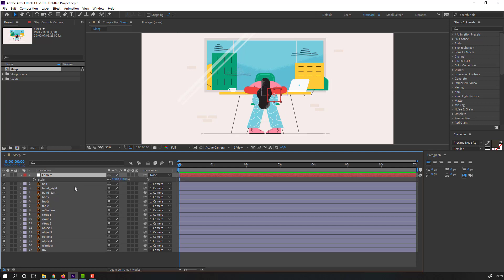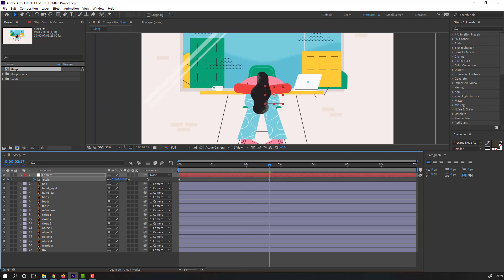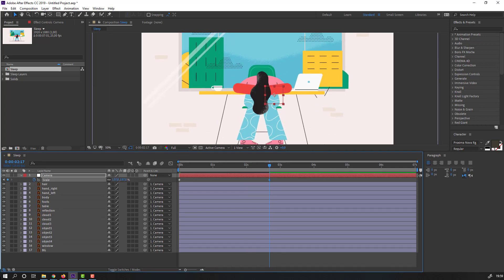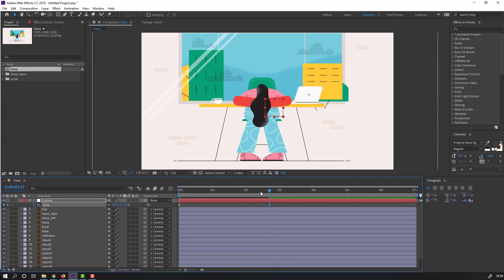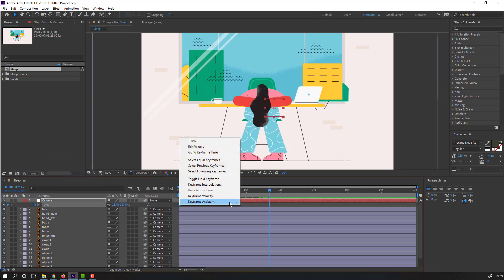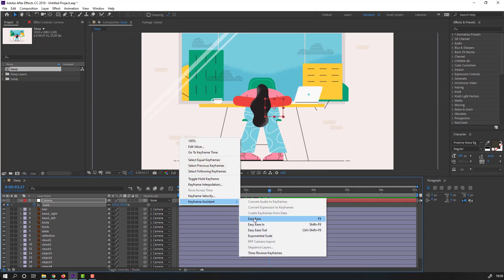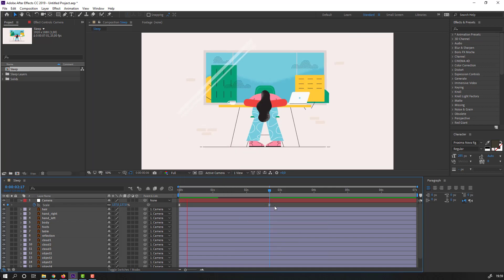Select the null object, press S to make a scale keyframe, go to here and change the scale like this. Then select these keyframes, right-click and choose Easy Ease. Let's see.